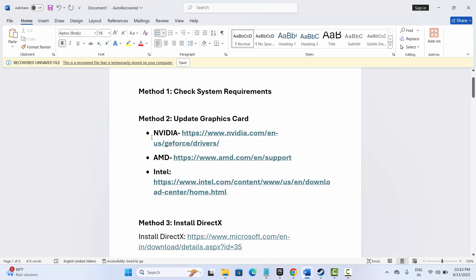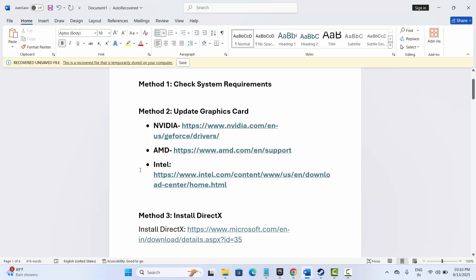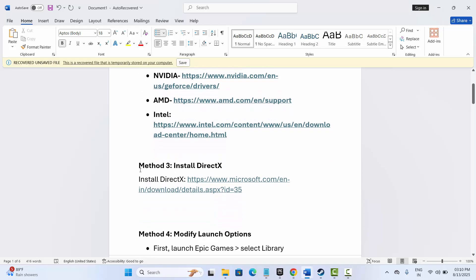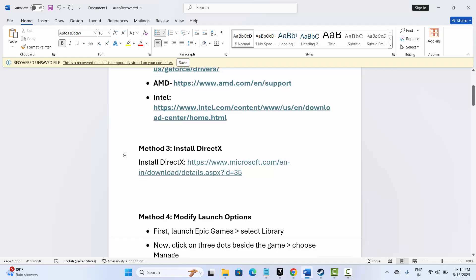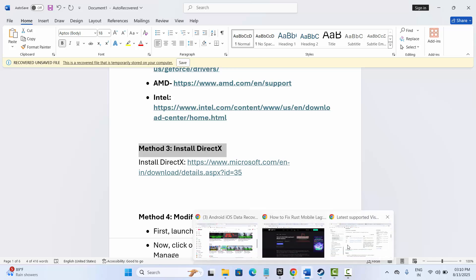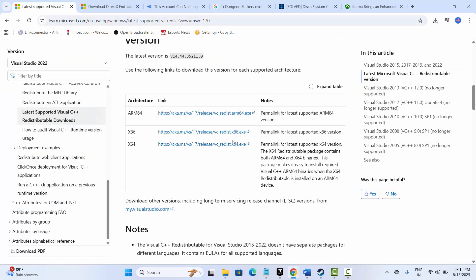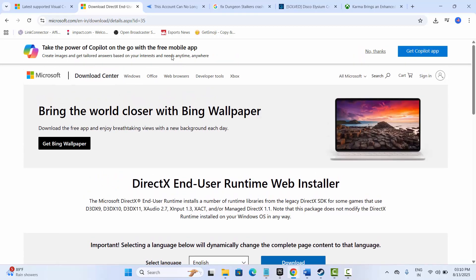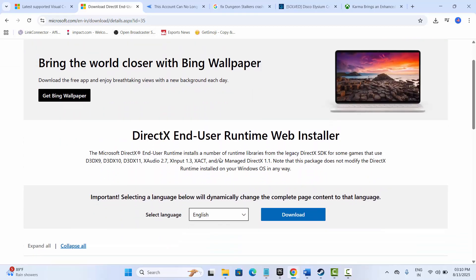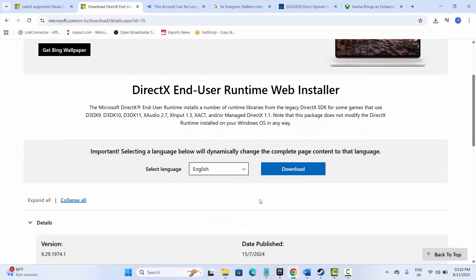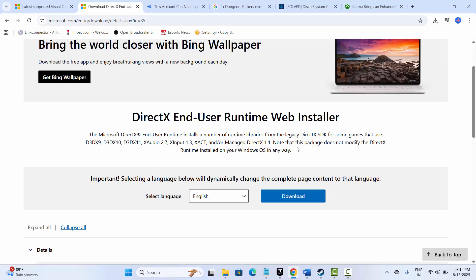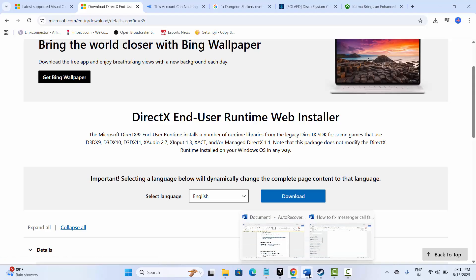The next method is to install DirectX on your PC. I've provided the link in the description — just copy it, paste it in the browser, and from there you can easily download and install DirectX on your PC. After that, try to play the game and see if the error is resolved.